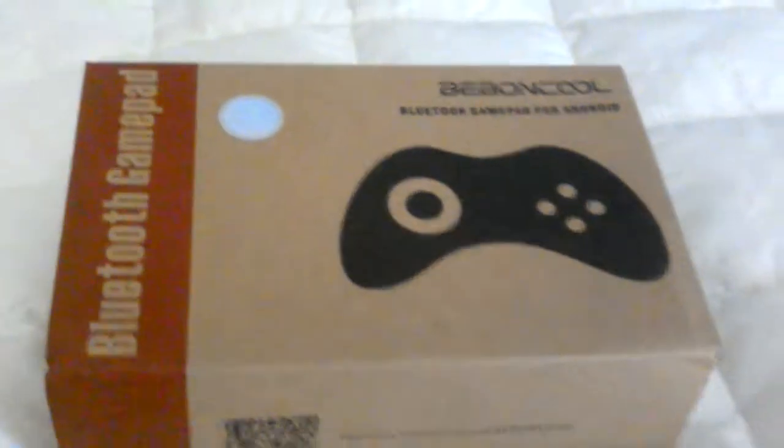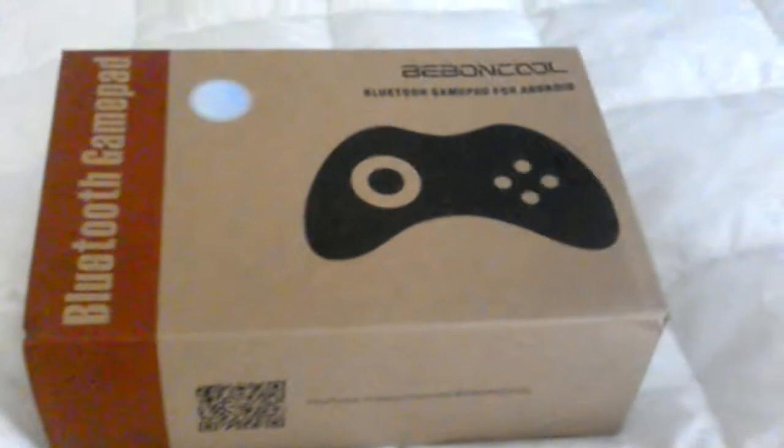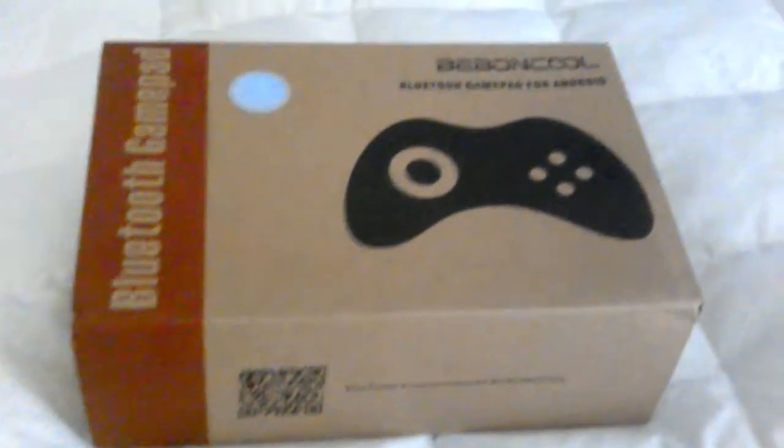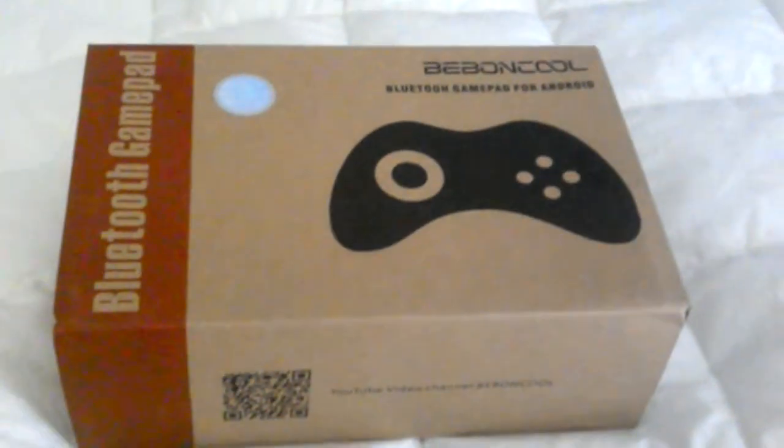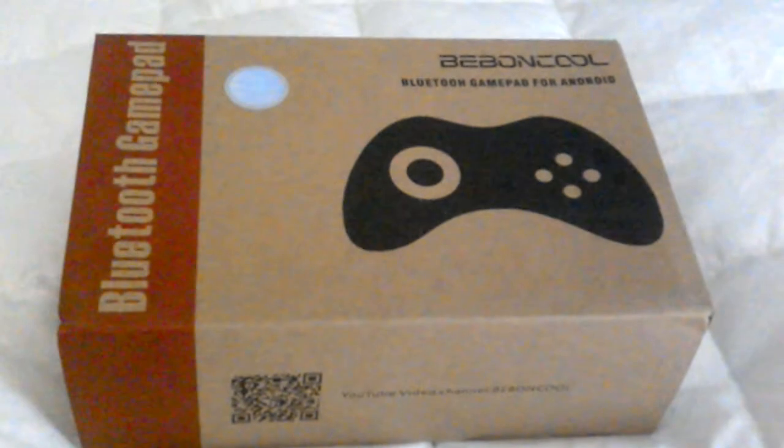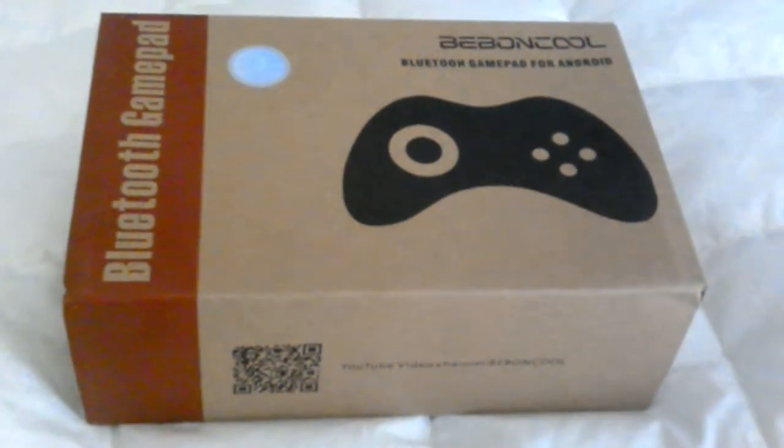Hey YouTube, this is LeopardDickle Entertainment here, and I just got the BobonCool Bluetooth Gamepad for Android